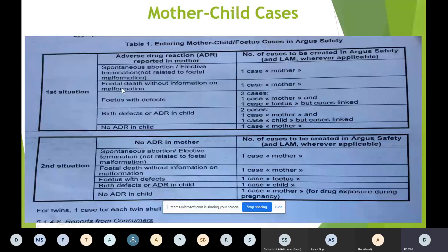Fetus defects: if we know that the fetus experienced anything, then we make two cases — one case for the mother and one case for the fetus. The cases are linked because the mother also experienced an AE and the fetus also experienced an AE.